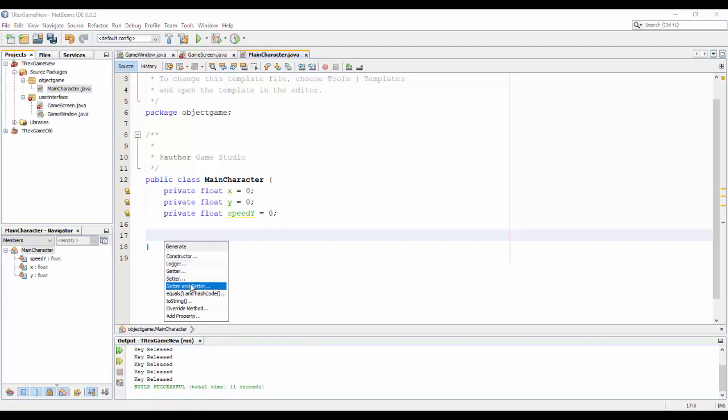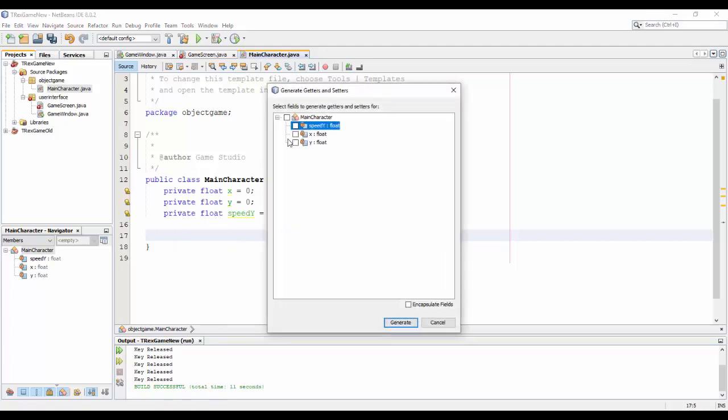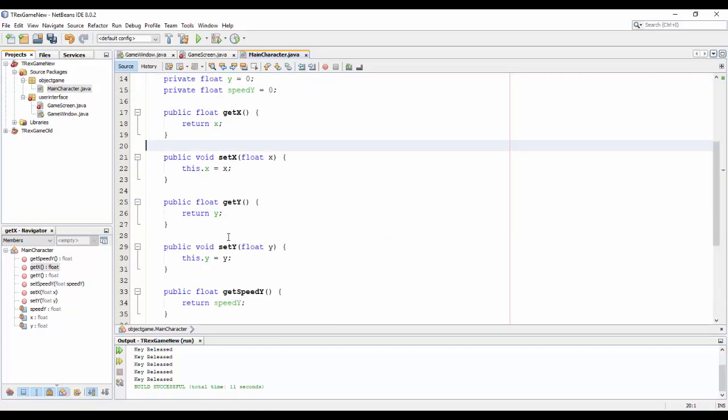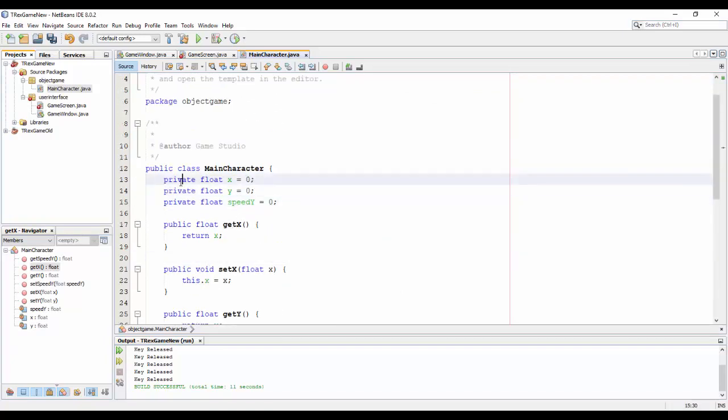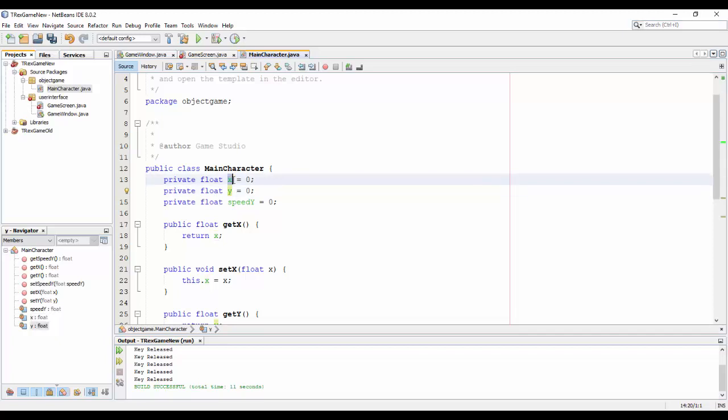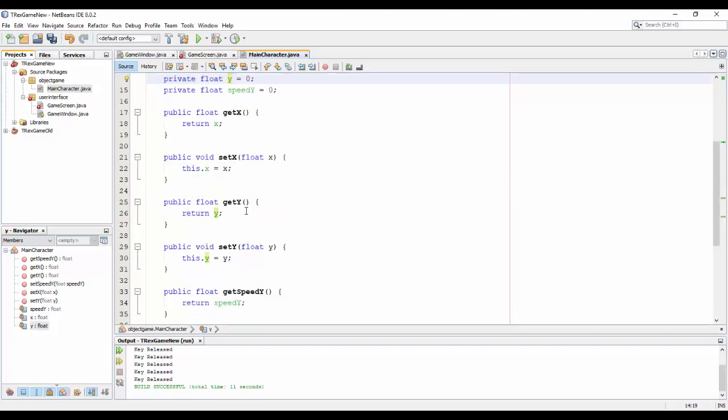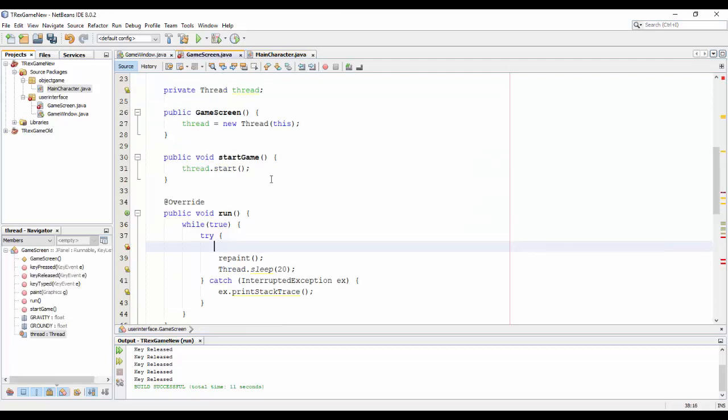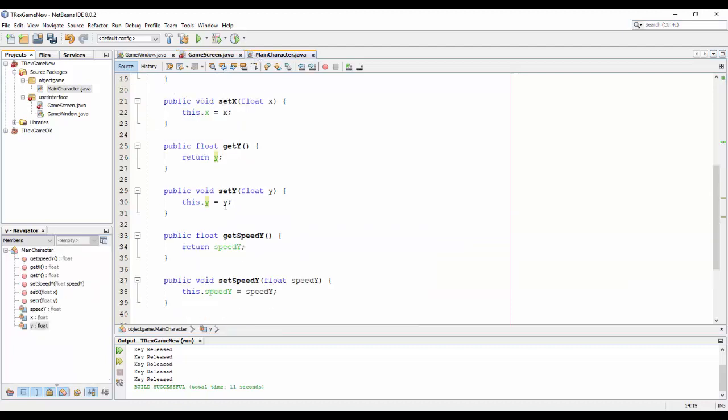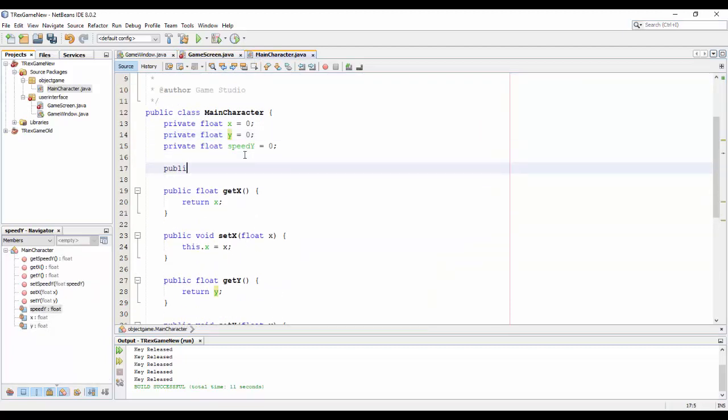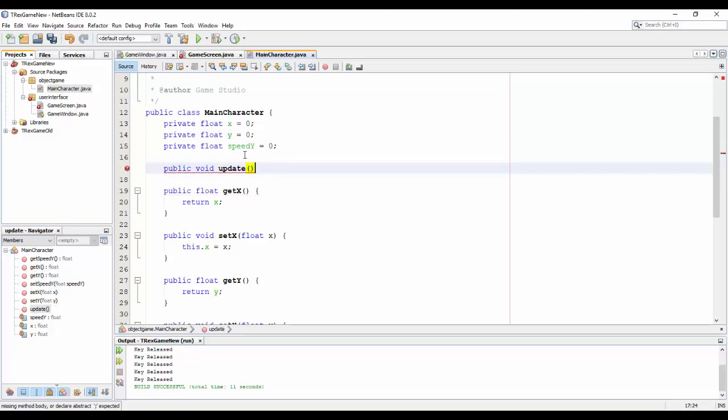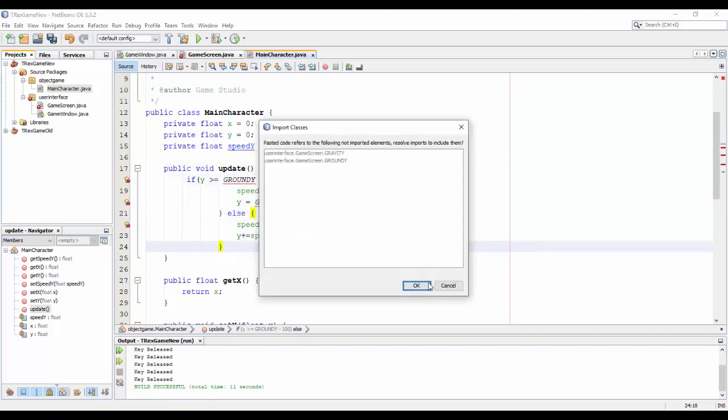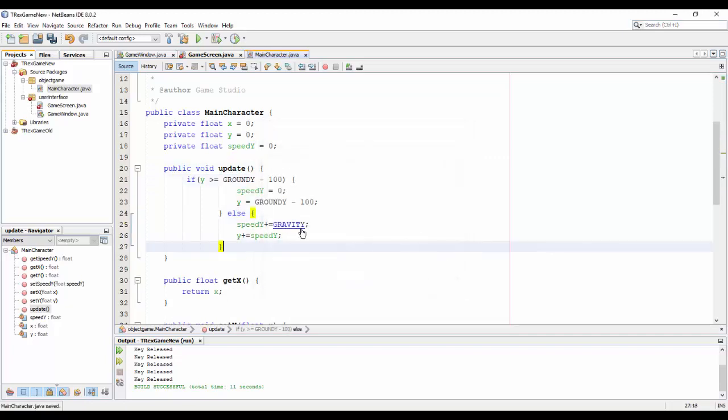And okay, I will generate getter and setter methods for this variable because it's private here so I cannot access directly to these variables. And copy it and make a method name update here and put this to here.